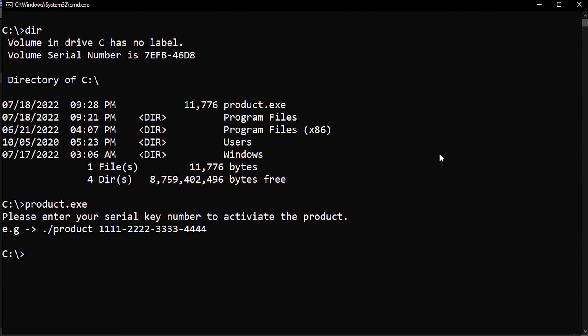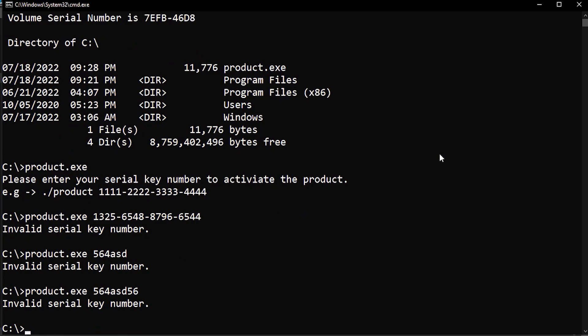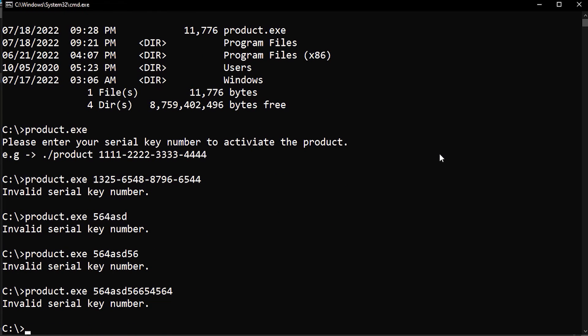Now we need to understand the key checking algorithm to be able to write a keygen that gives us a valid serial key each time we run it. So let's jump into IDA and start reversing.